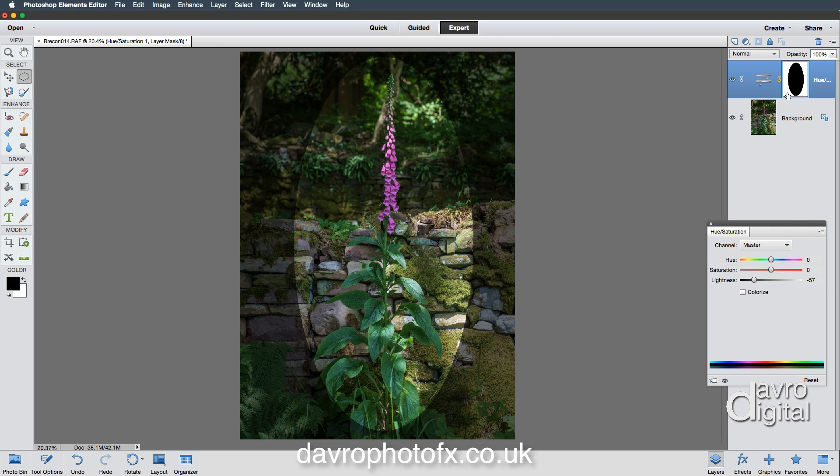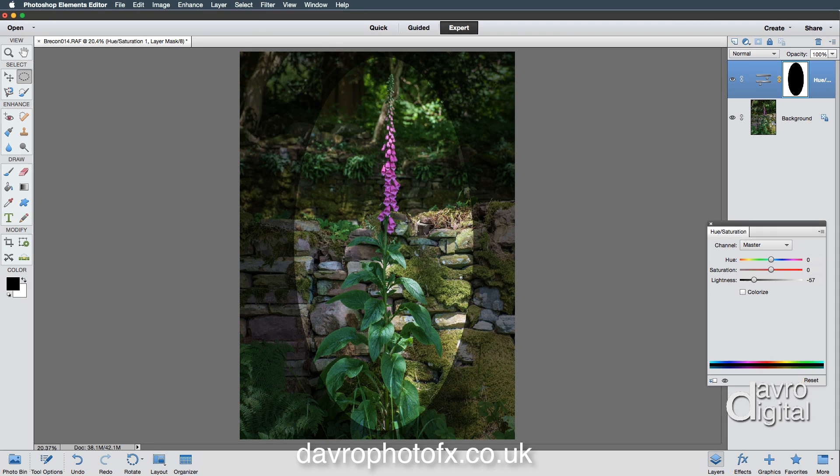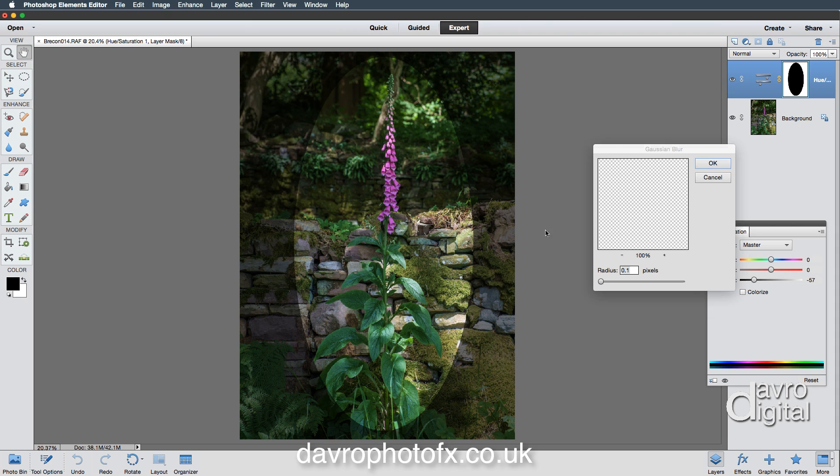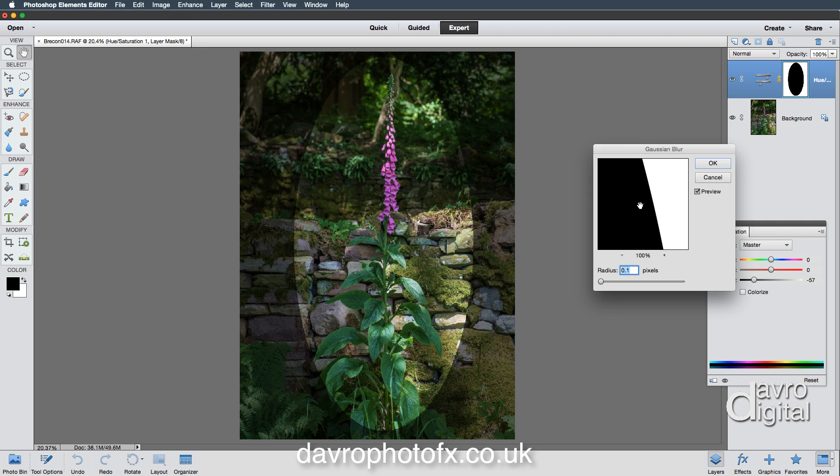This hard edge, let's deal with that now. We're going to feather it by coming up to Filter, we're going to be using a blur tool, and the blur tool we're going to be using is the Gaussian Blur. I'm going to bring my cursor out and click right on the edge so there it is.